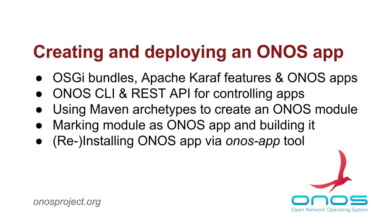ONOS is a distributed system designed to operate in a symmetric manner where all cluster instances are software-wise identical. To facilitate this, the ONOS platform includes an application management subsystem for managing network control apps in a distributed context.